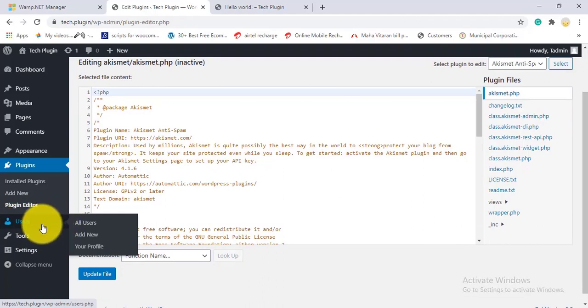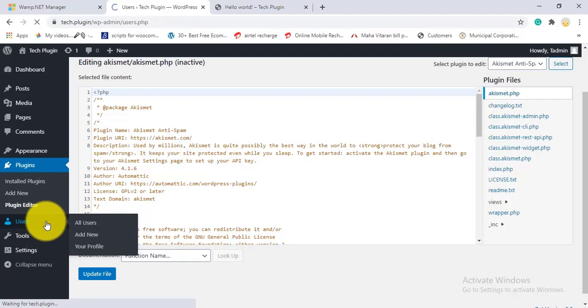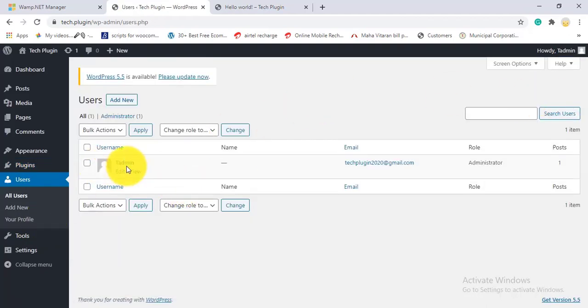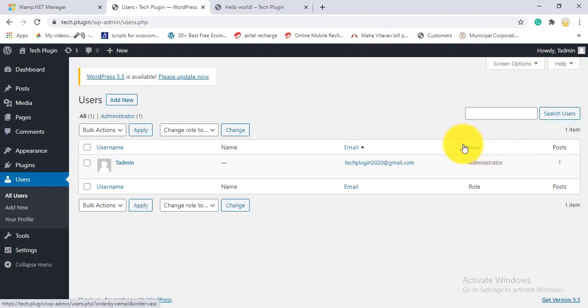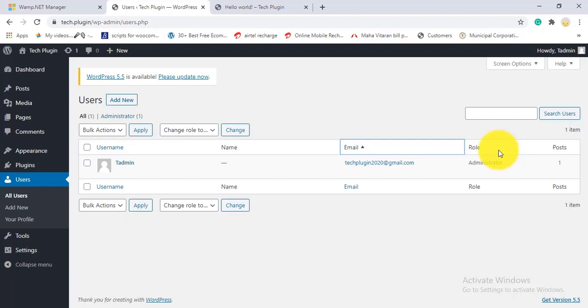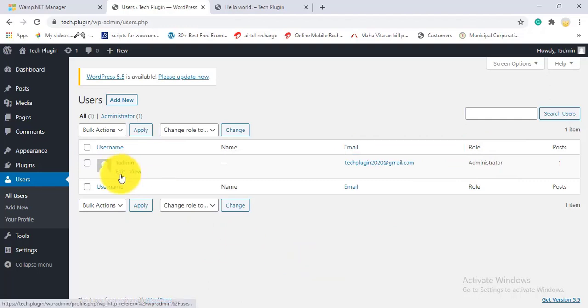Under Users, you'll find All Users, Add New, and Your Profile. Currently I have only one user. If your site is an e-commerce or registration site, you'll see a list of all users with their roles here. Roles include Administrator, Editor, Subscriber, and more. I'll click on the profile to show you.